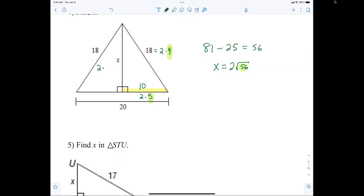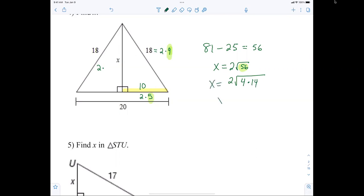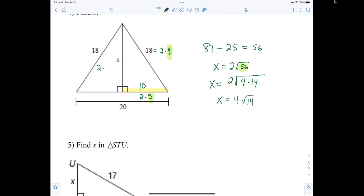56 is not a perfect square, but you can break it down. The perfect square in 56 is 4 times 14. So my final answer is x equals 4 radical 14. Anybody have any issues with that?